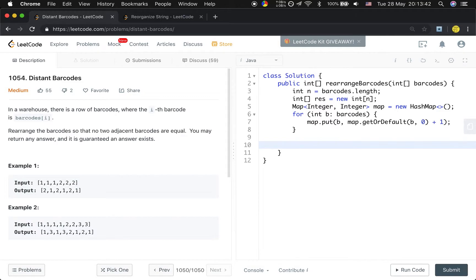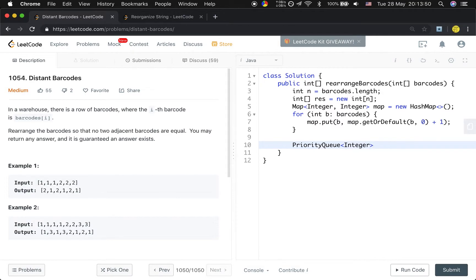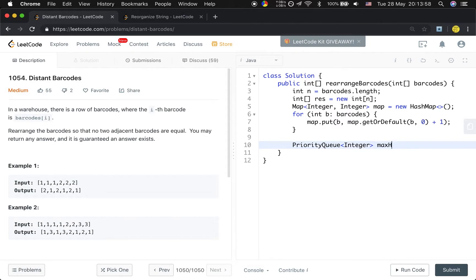Then we will use a max heap. So we should use a PriorityQueue<Integer>. We need to save the barcode and use a distinct barcode. So there should be a max heap, use a priority queue.